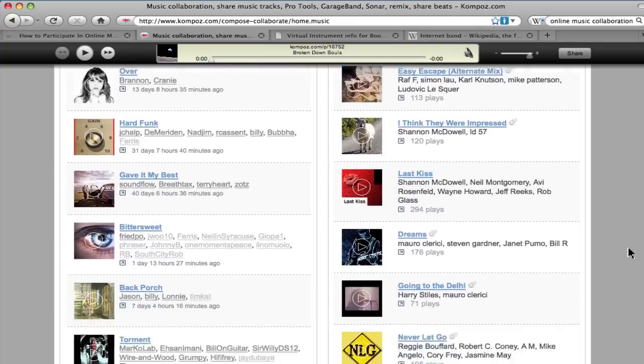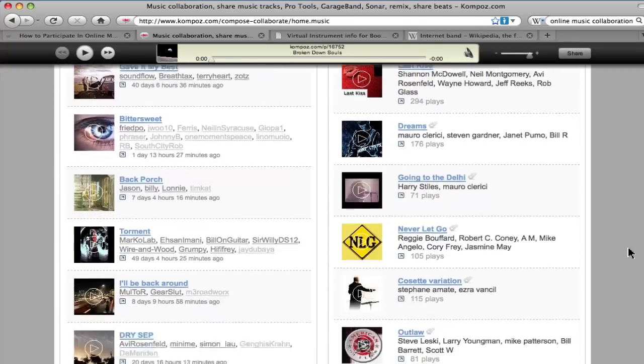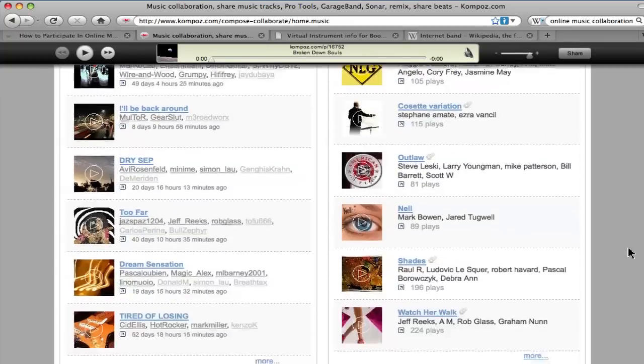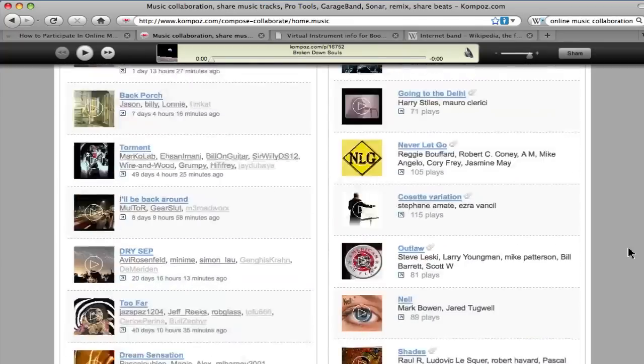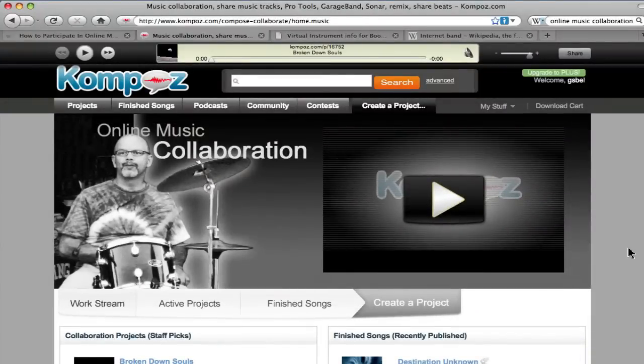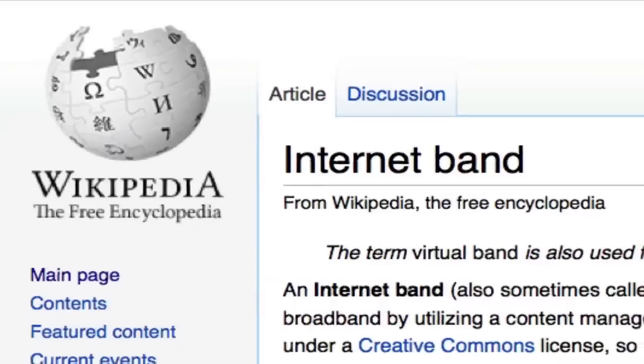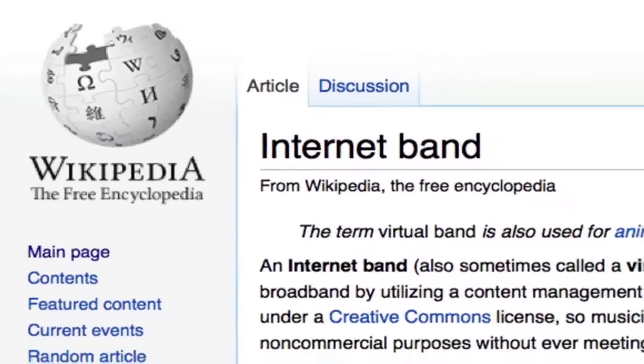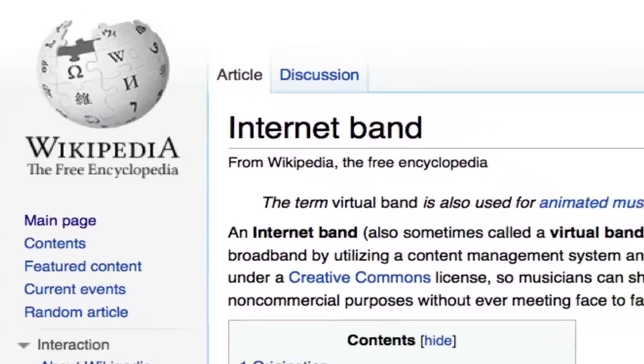Wikipedia does a good job of explaining online music collaborations, so I'm going to paraphrase their article here. Music collaboration occurs when musicians in different places or groups work on the same album or song.